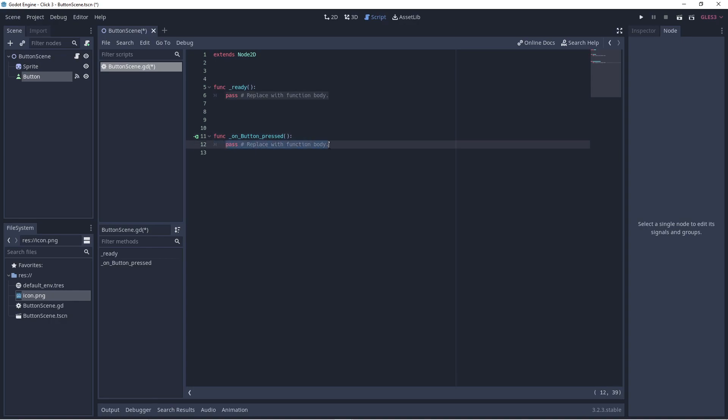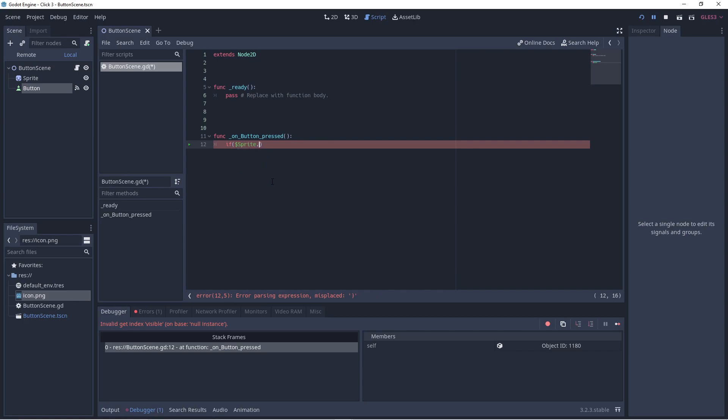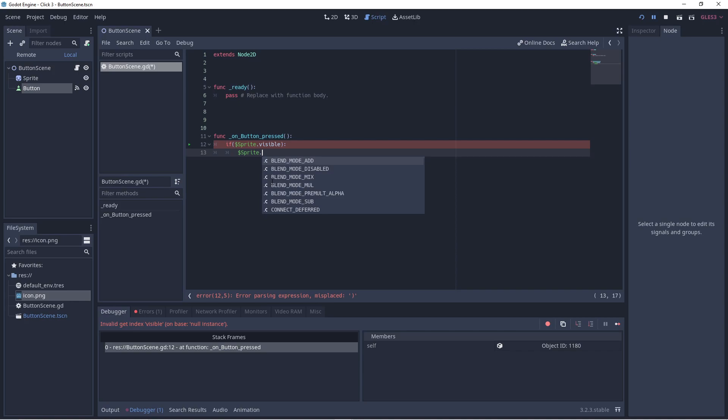Let's add some code. This code should check to see if the sprite is currently visible. If it is visible then we hide it, otherwise we show it.